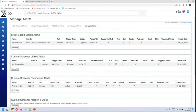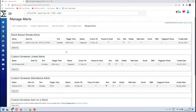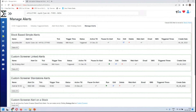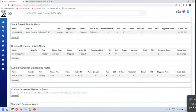Just to be clear on the alert types from the custom screener: we have three types. First is from your saved settings. Second is standalone — meaning you haven't saved the settings, you've just made a strategy change and you want an alert on that without saving. Third is a custom screener alert on a specific stock.